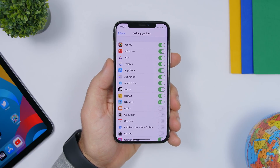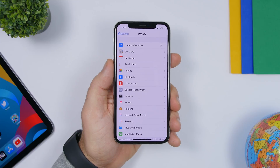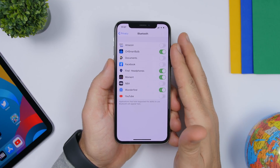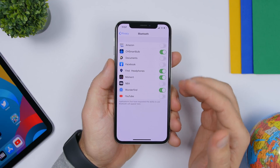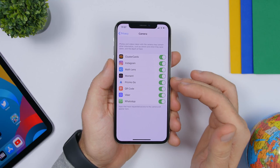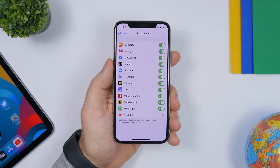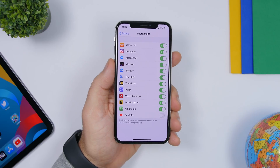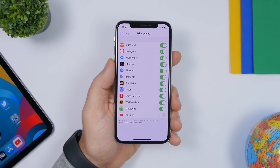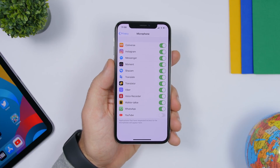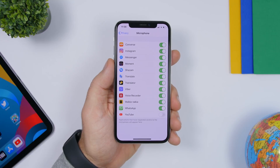Under privacy settings you will find Bluetooth, microphone, and camera. If you go to Bluetooth, you'll see all the apps that currently have access to your Bluetooth. The same goes for the camera and microphone. I suggest you take a look at these apps and turn off the ones you don't want to grant permission. When you install a new app it asks for permissions and you might just tap okay without reviewing — so go back and turn off the ones that shouldn't have access.